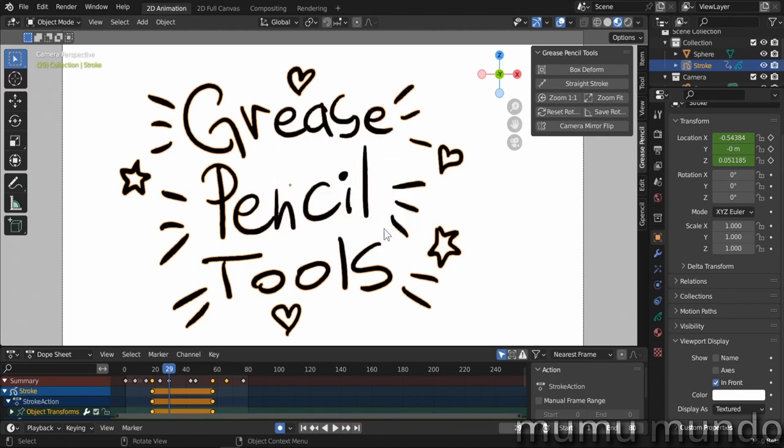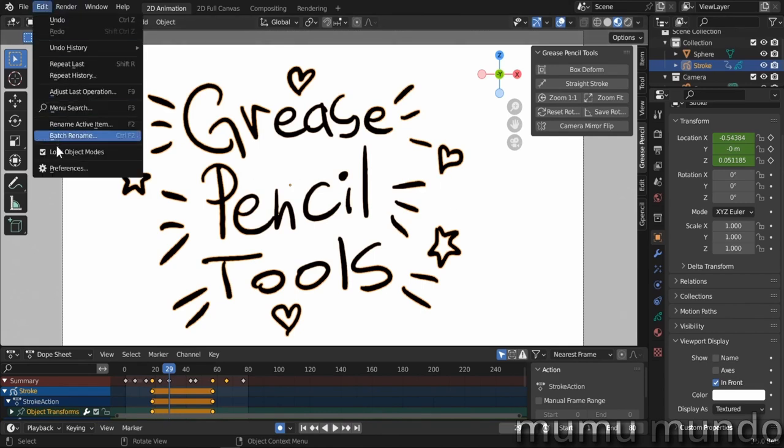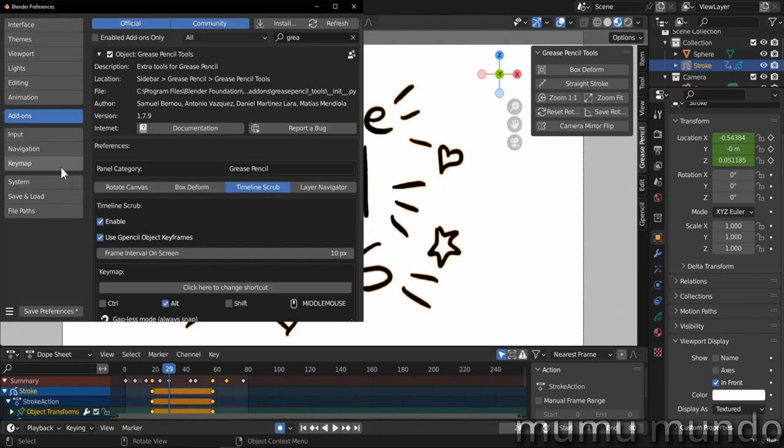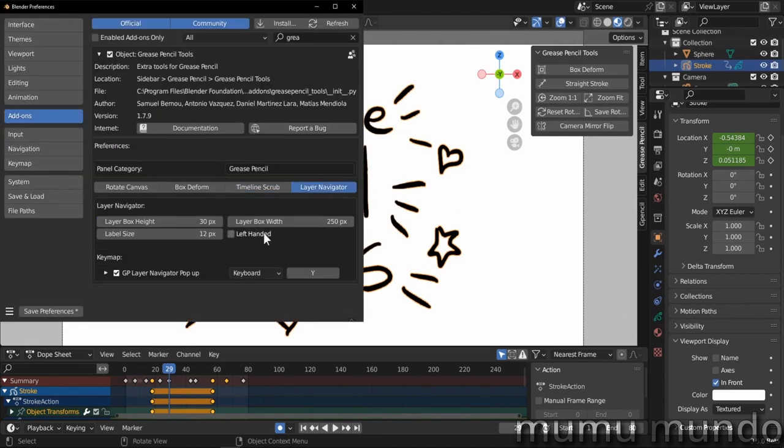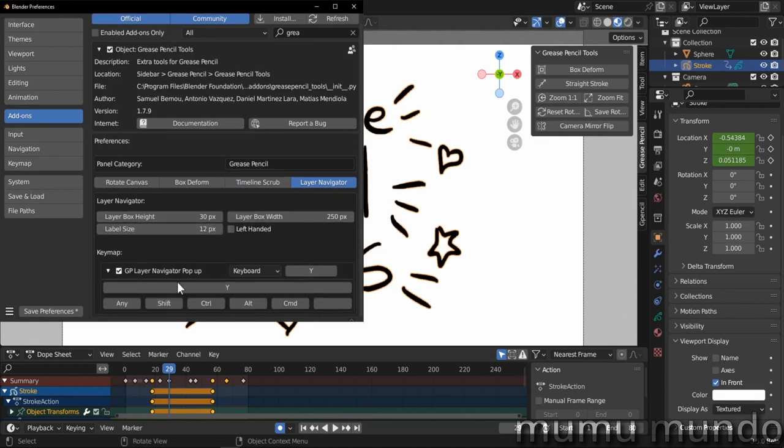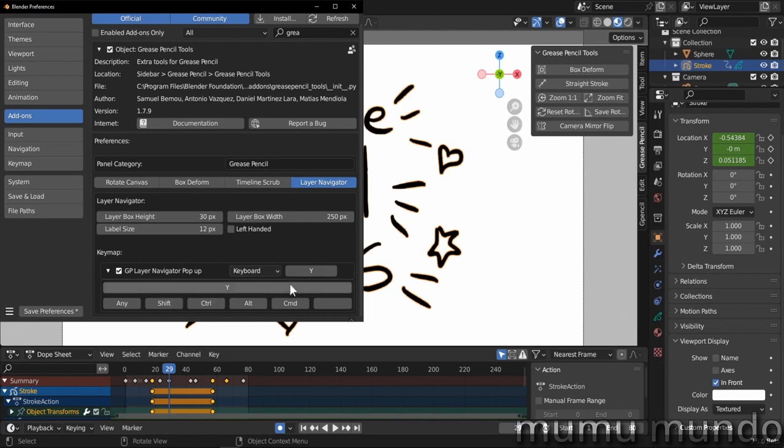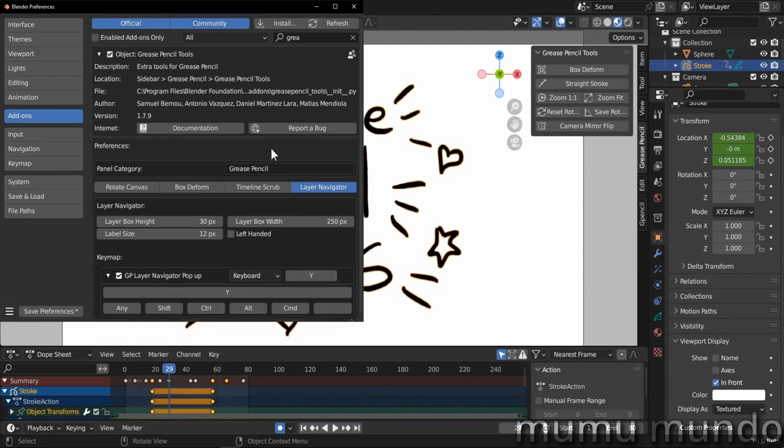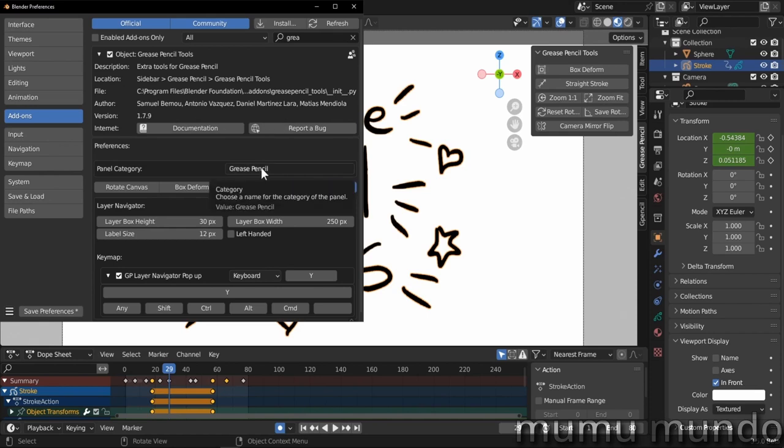This is it for the features. We have some settings for this navigator. We go to Edit Preferences, the Layer Navigator tab, and we have some options to customize the looks of the navigator—the size of the boxes, the label size, font size. We can change the shortcuts too. This is really a great add-on made by Samuel Bernou, Antonio Vasquez, Daniel Martinez Lara, and Matias Mendiola. Thank you everyone for this great add-on and for this great new addition to Blender 3.5.